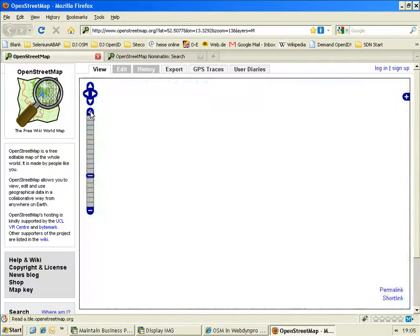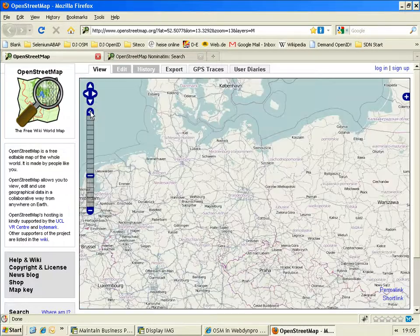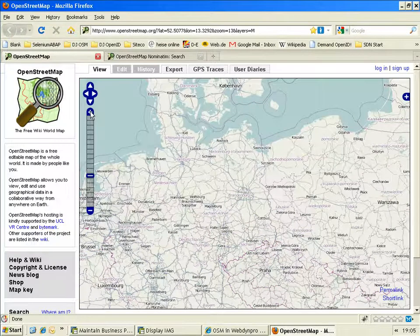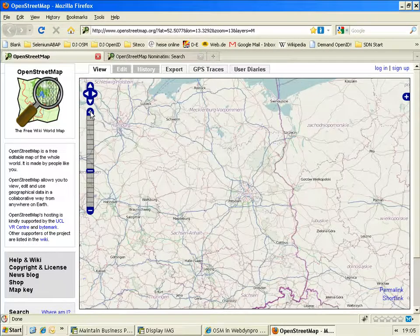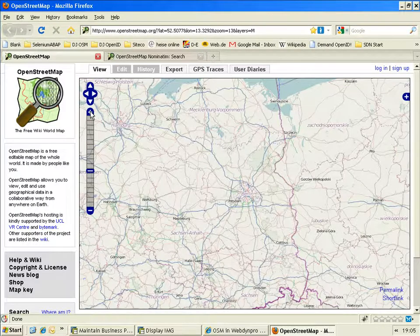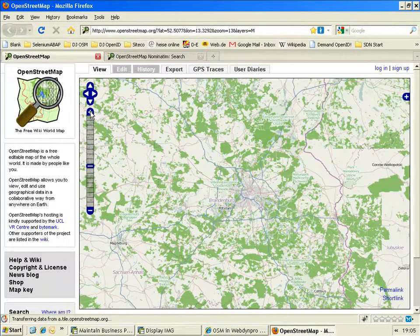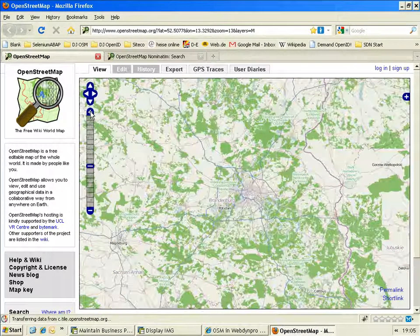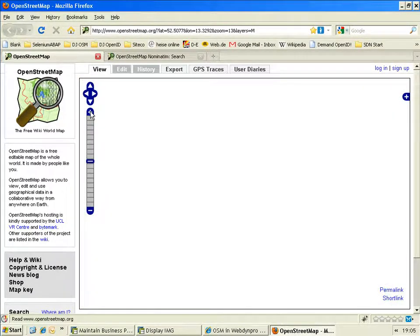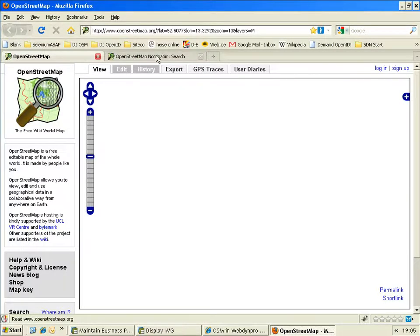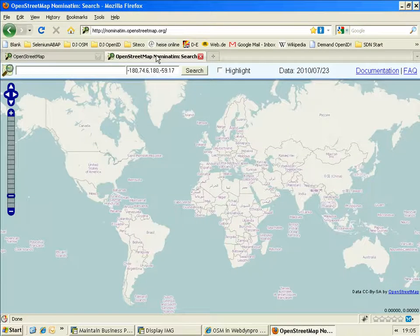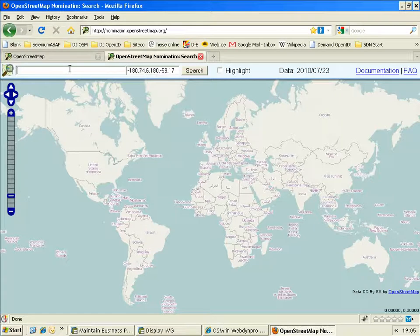The OpenStreetMap project provides you a map and also services that can be used to translate addresses into latitude and longitude. To utilize this service in ABAP, I've started the ZGeocoding project. ZGeocoding takes the Nominatum service, which is one of the geocoding services, and brings it to your ABAP system.